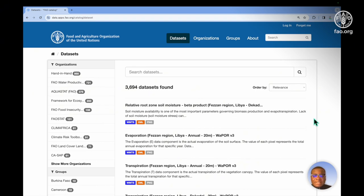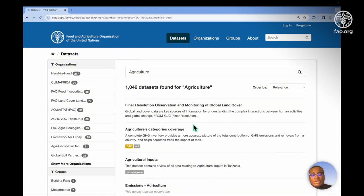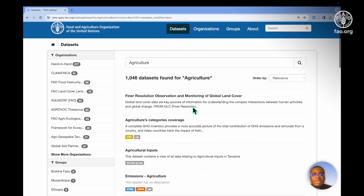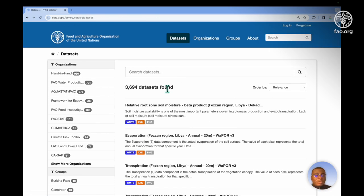These datasets are what users see when you're searching for data. So for instance, if I should search in here for agriculture, I will see all datasets that are related to agriculture. These datasets when created by default are private. So this allows users time to make sure that their data and metadata are correct and accurate before making this data public.